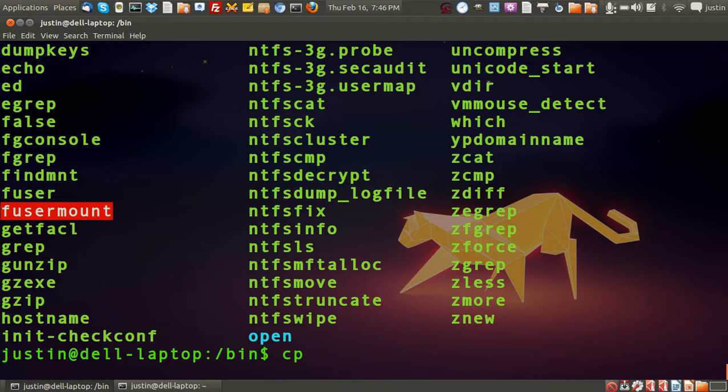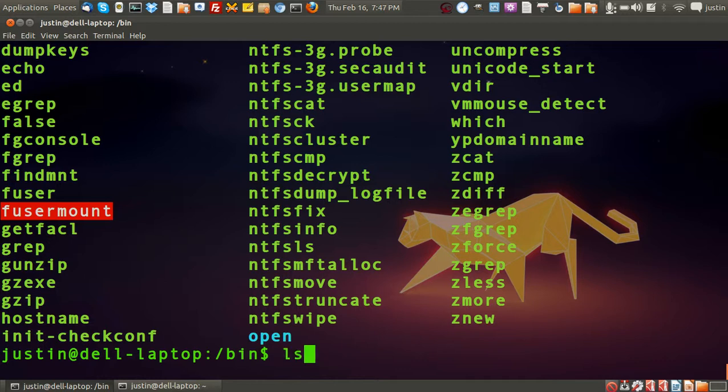For example, the copy command when you copy one file to another, or even the command I've already done, the very simple list command that brings up the directory listing.